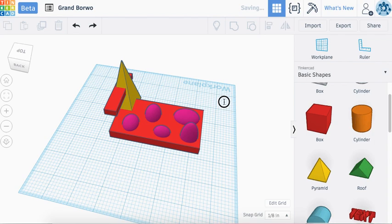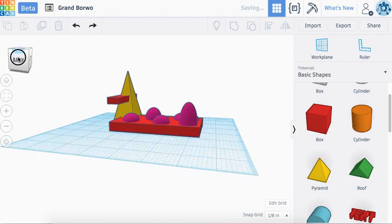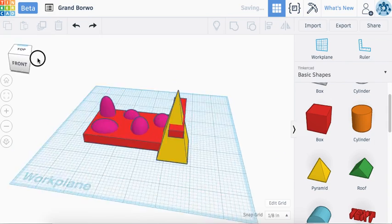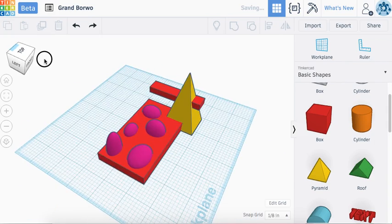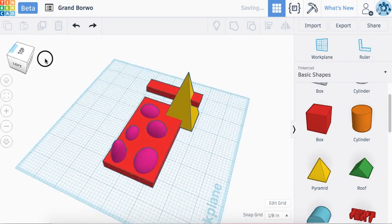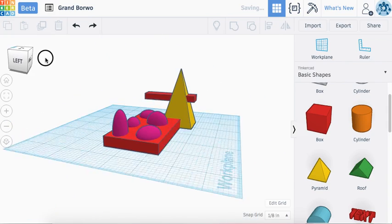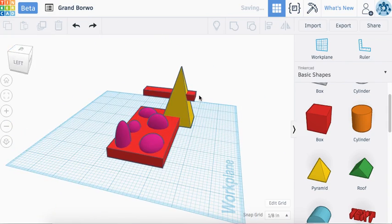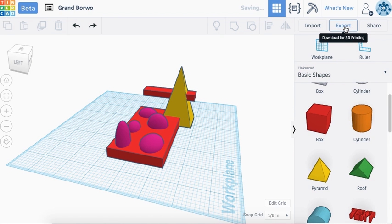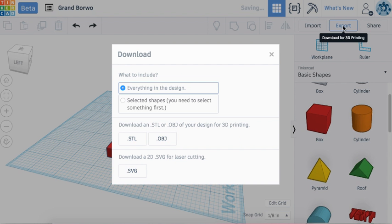If you're happy with what your design looks like and you're ready to have it be sent off to be printed, you'll have to click on this export key up top. When you hover over it, it says download for 3D printing. Click on export.